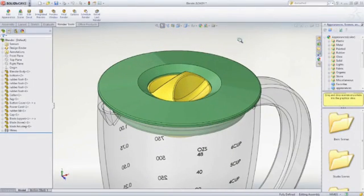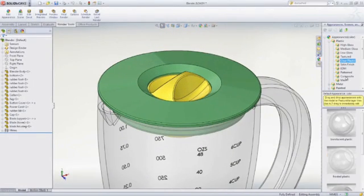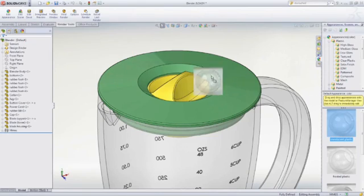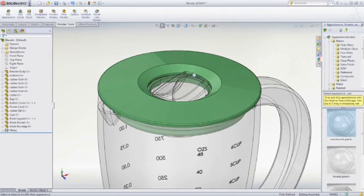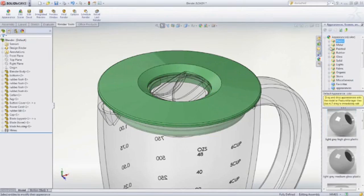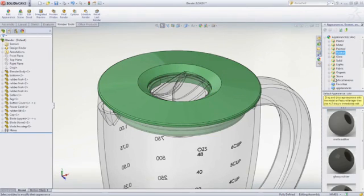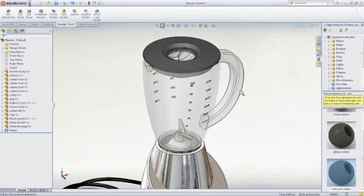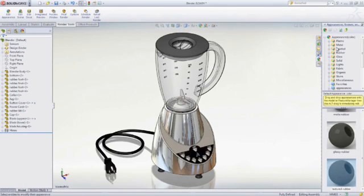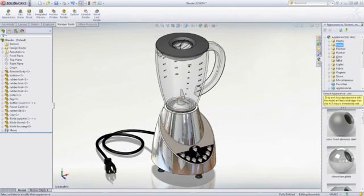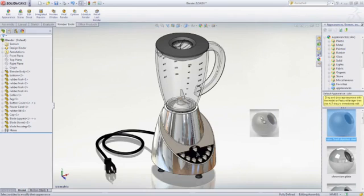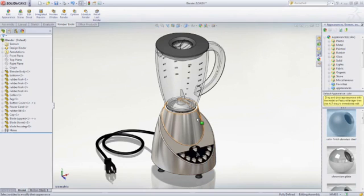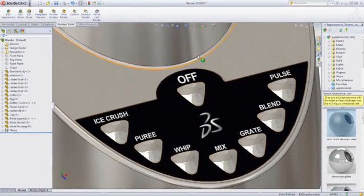With PhotoView 360, you can quickly create photorealistic renderings and animations without being a graphics expert. Plastics, metals, glass, and stone are just some of hundreds of appearances that can be applied to your model with a simple drag-and-drop. Decals or labels can be applied in the same fashion for added realism.